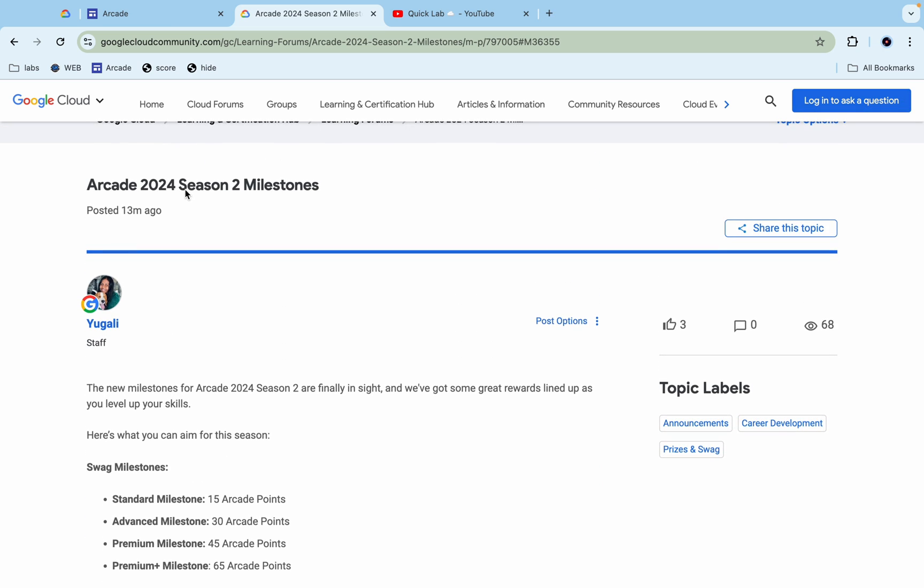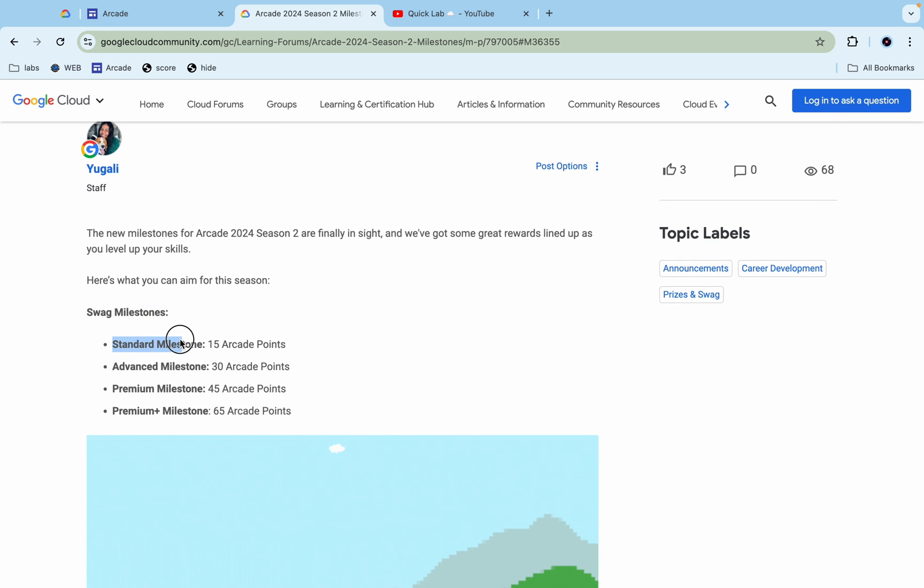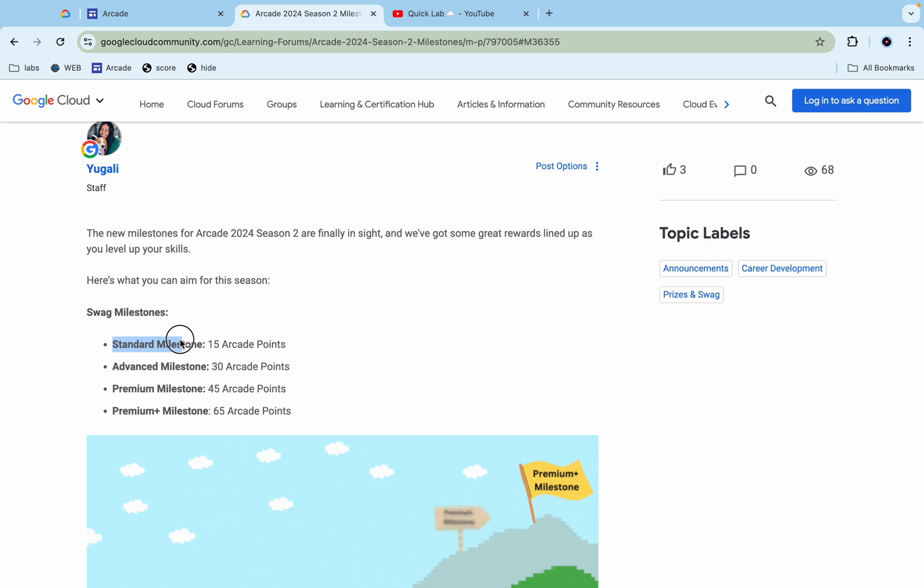Arcade 2024 Season 2 milestone. If you just scroll down, from here you can see swag milestone. For standard milestone the minimum points are 15, for advanced is 30, for premium is 45, and for premium plus is 65.